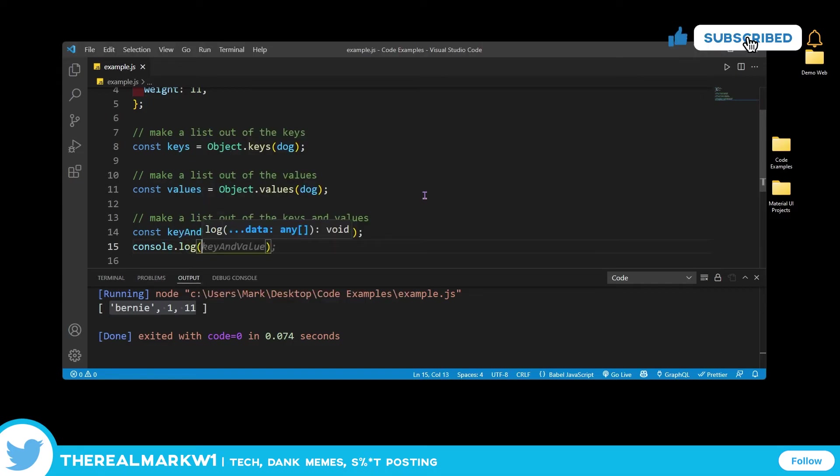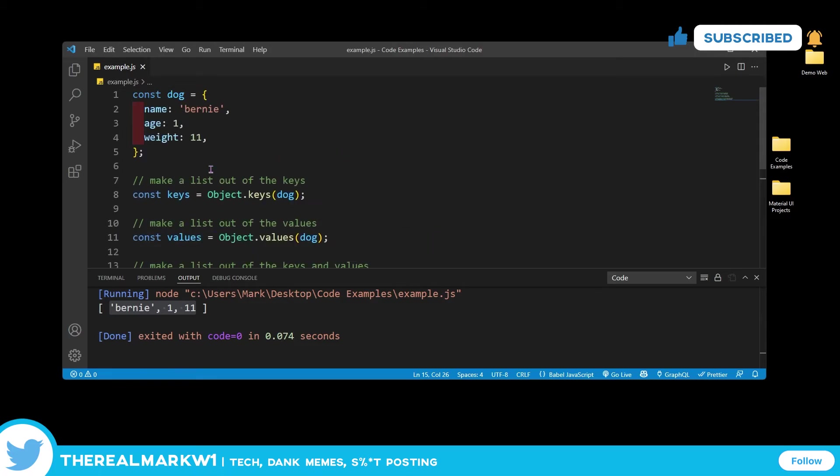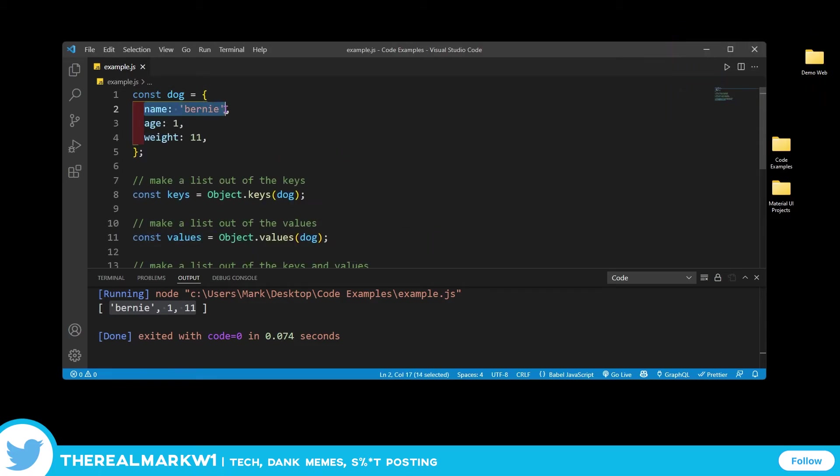So we're going to console.log keyAndValue out. And now what we should get is an array, but then we should get an array inside of them containing name Bernie, age 1, weight 11. So let's go ahead and see if this works.